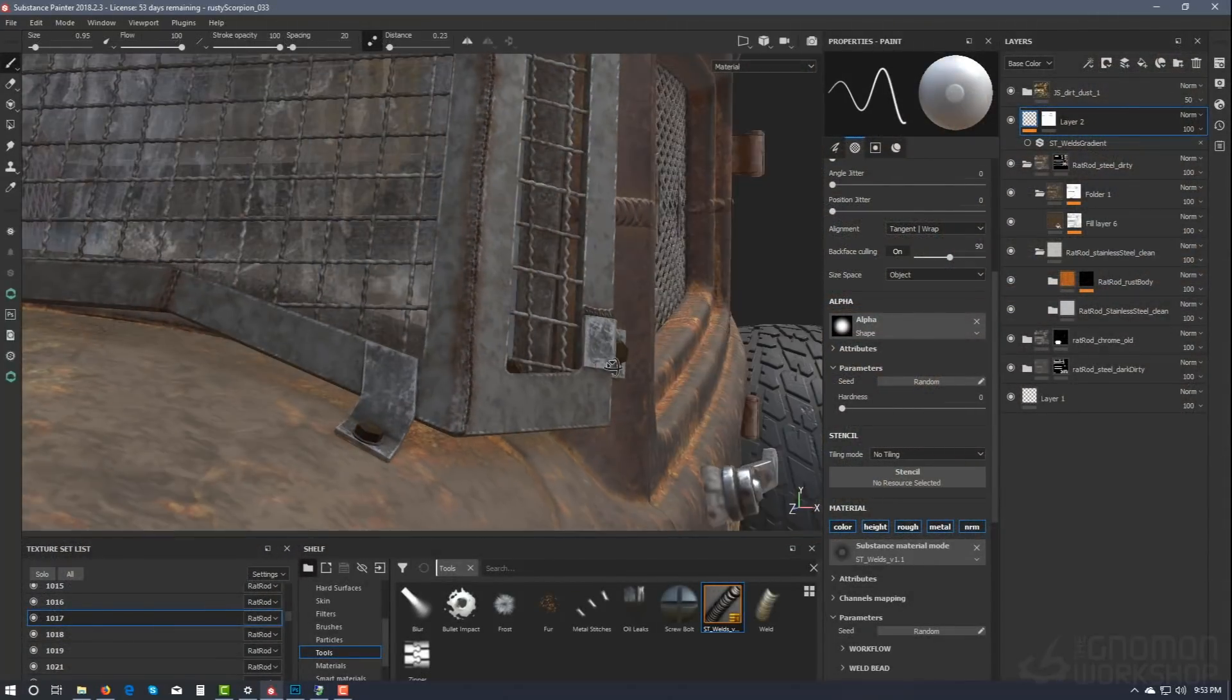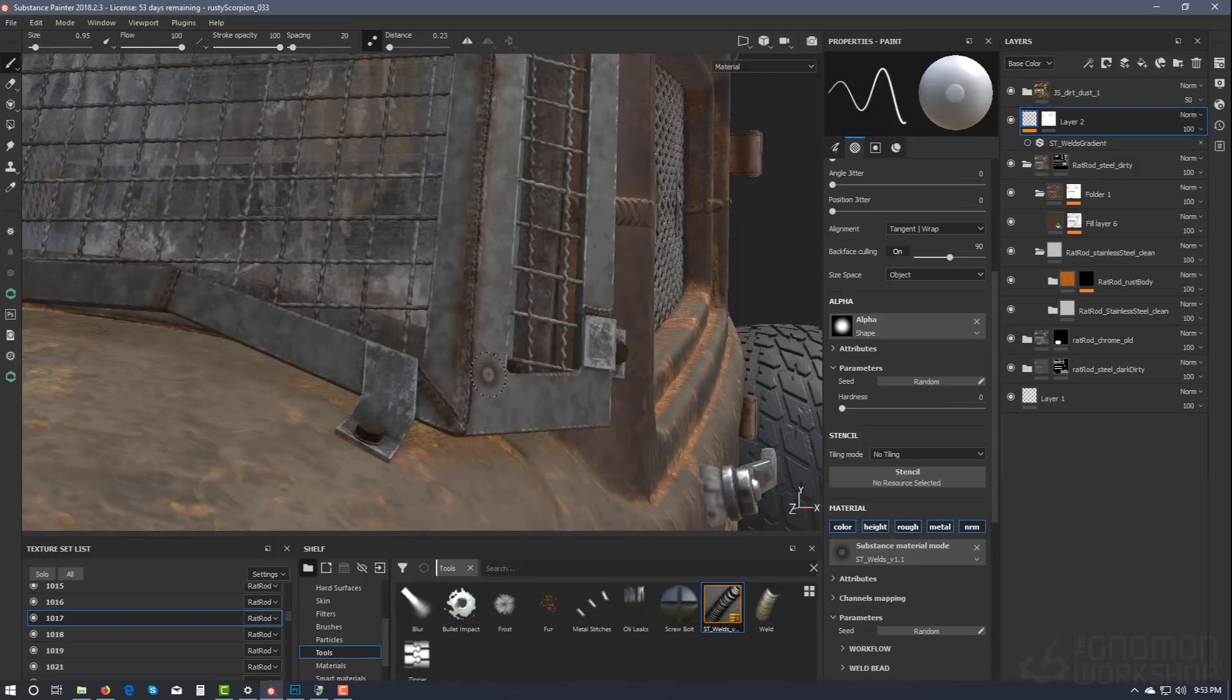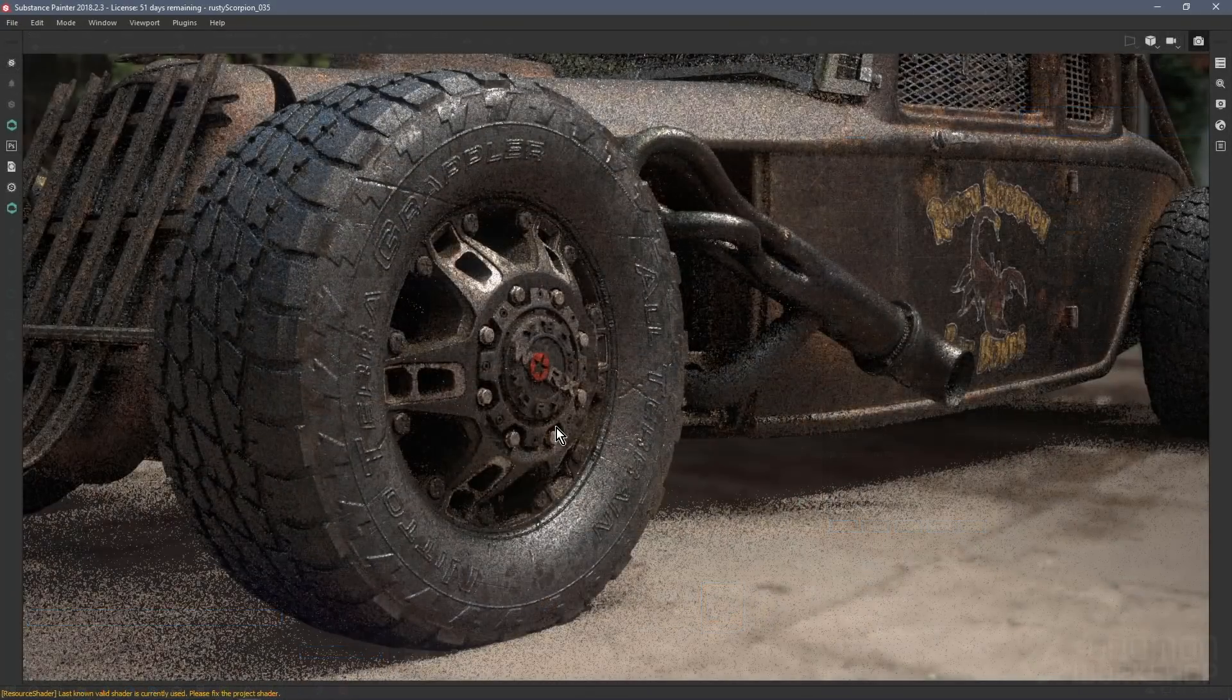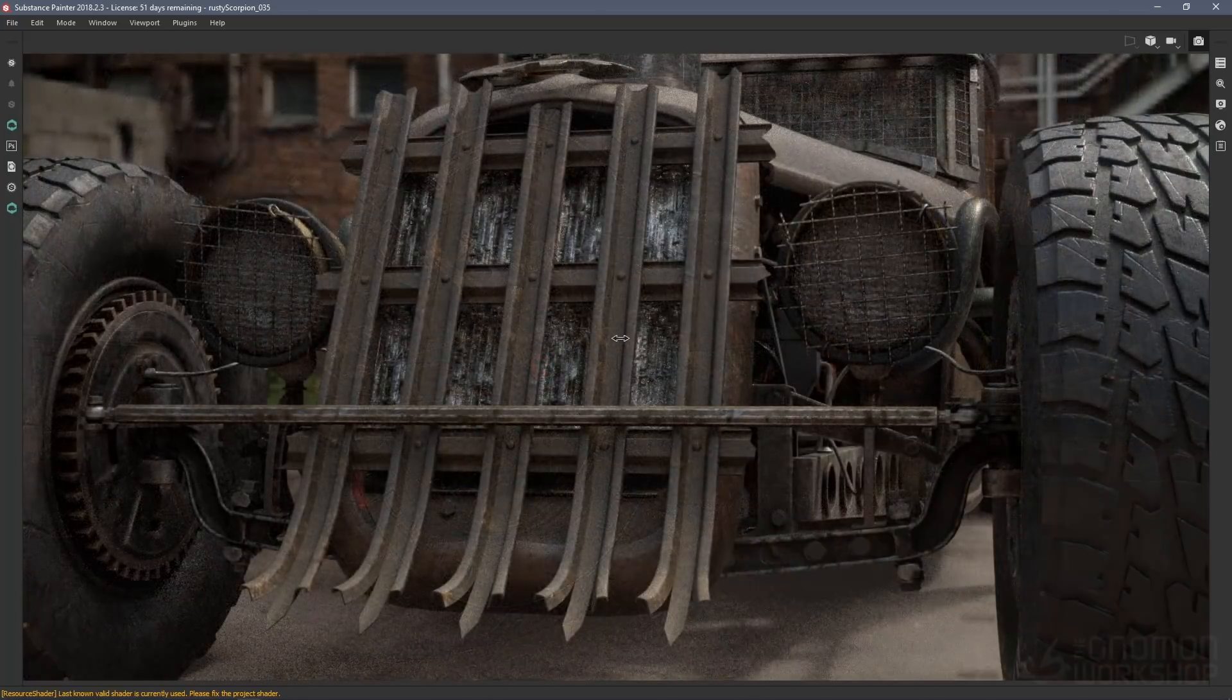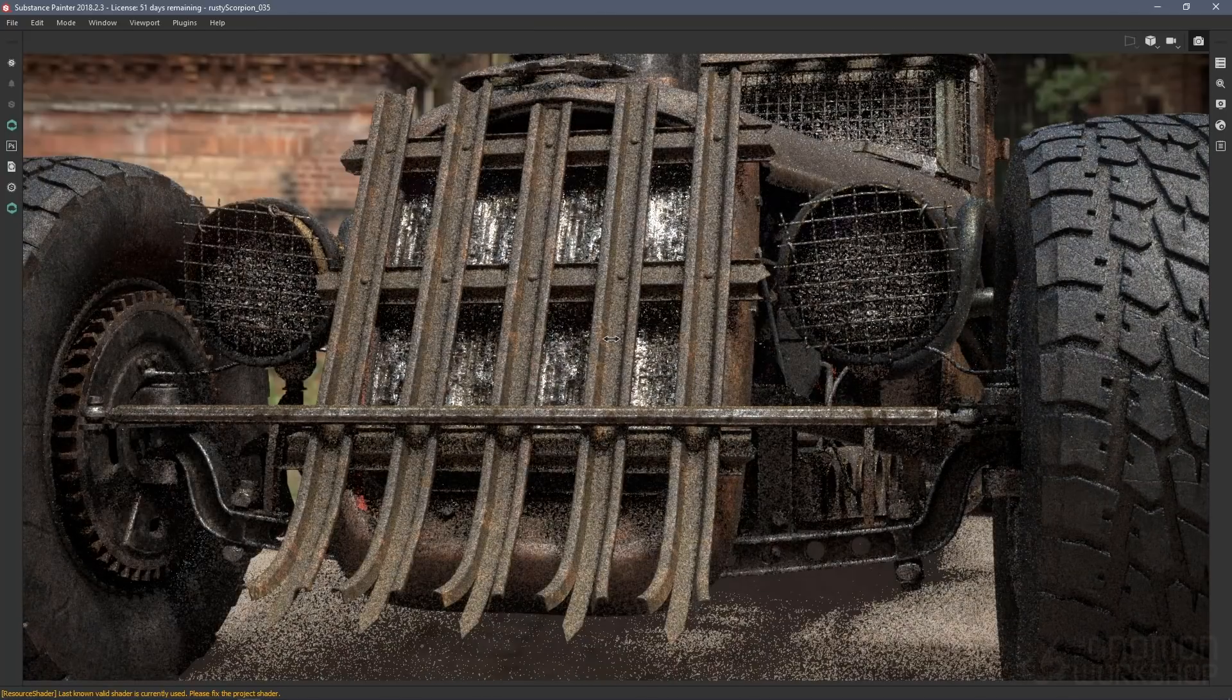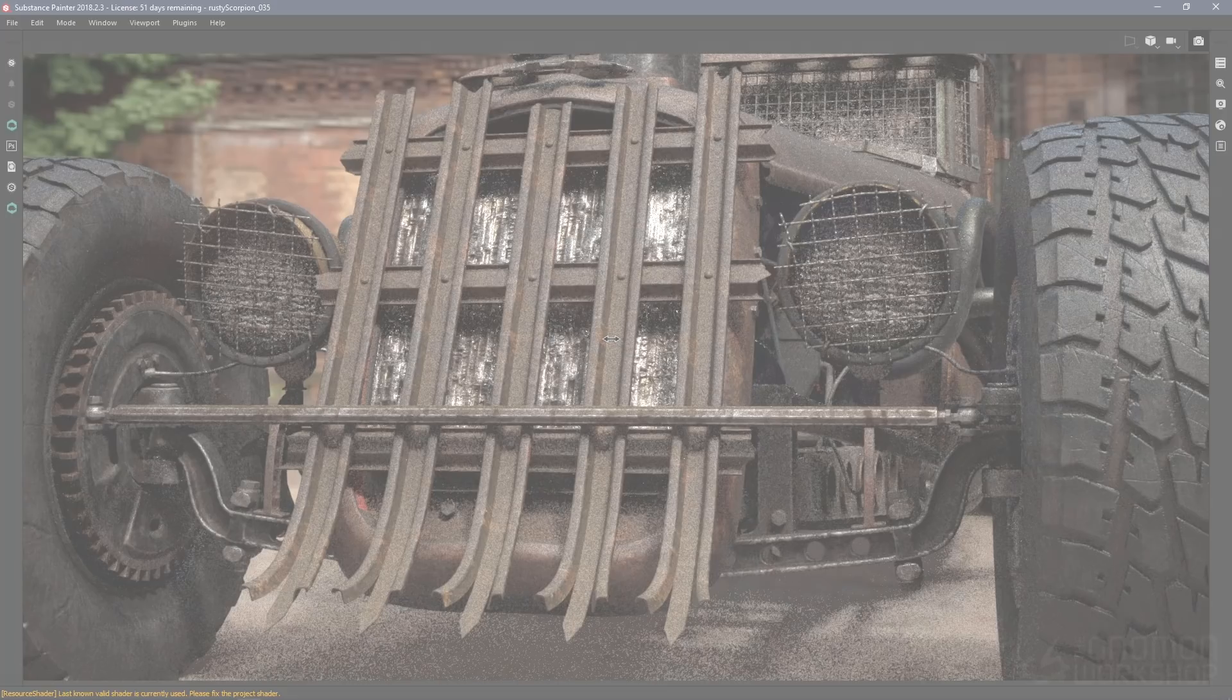This will help your next project have its own look and style. Once complete, I will be rendering the Rusty Scorpion with Iray in Substance Painter, while sharing my process for final renders.